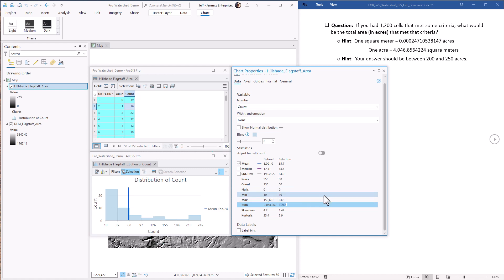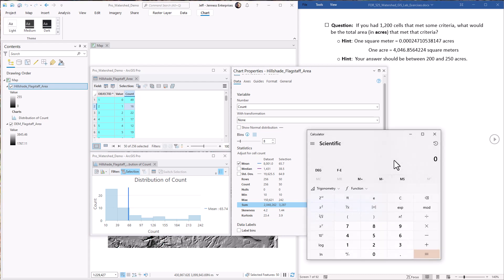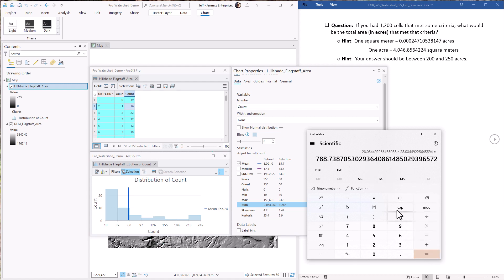We bring up our calculator again. We have to go back through our steps. Remember what the cell size was. I happen to have it written down so I can just paste it in here. Cell size was this value times this value, which is equal to 788 square meters. Then we multiply that by 3287.